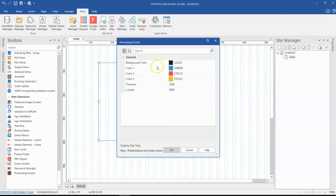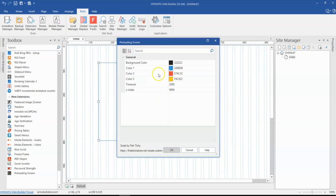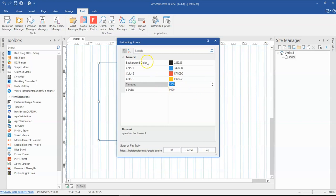So the first one is the background color, which is going to take over your entire screen. And then the next one is the colors for the animation or the preloader itself. So it's just one preloader you have. You can only change the colors of it and then you have the timeout. That is how long the preloader should be done before the actual content of your page shows.